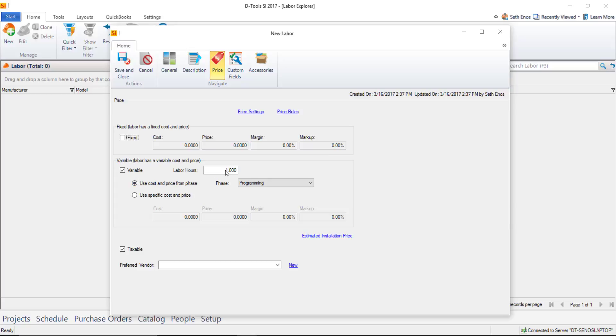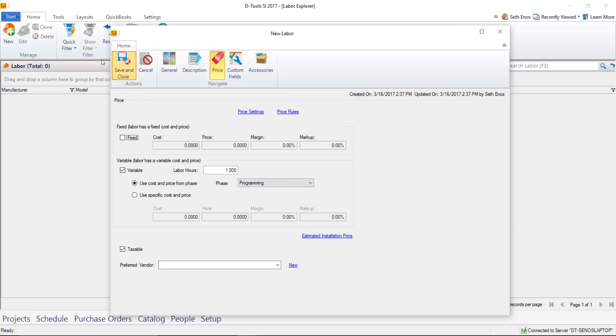One hour by default, using the cost and price from the phase. I'll save and close this. That's how you set up a labor item inside of your SI 2017 catalog.